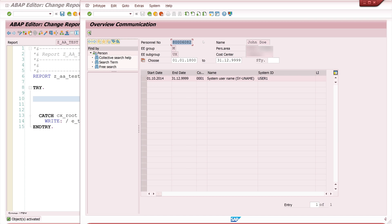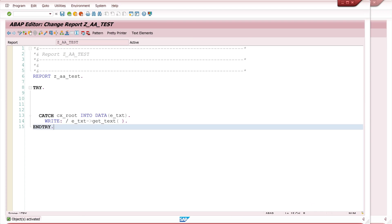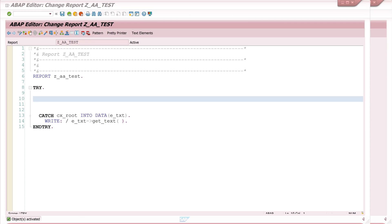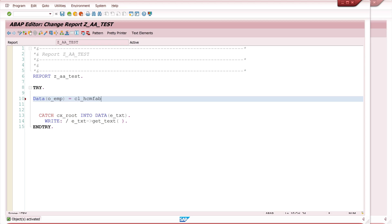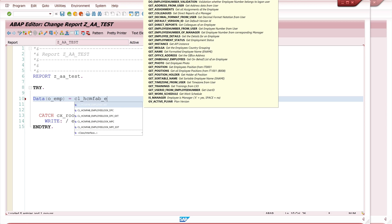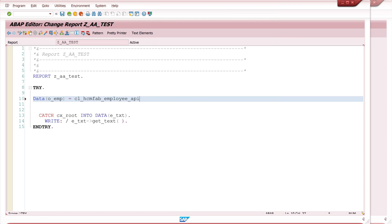And in the example program which I have prepared here already, I will show you which API, which class I use to do this. So I create an object OEMP for employee and I create an instance of CL_HCMFAB_EMPLOYEE_API and I call here get_instance.